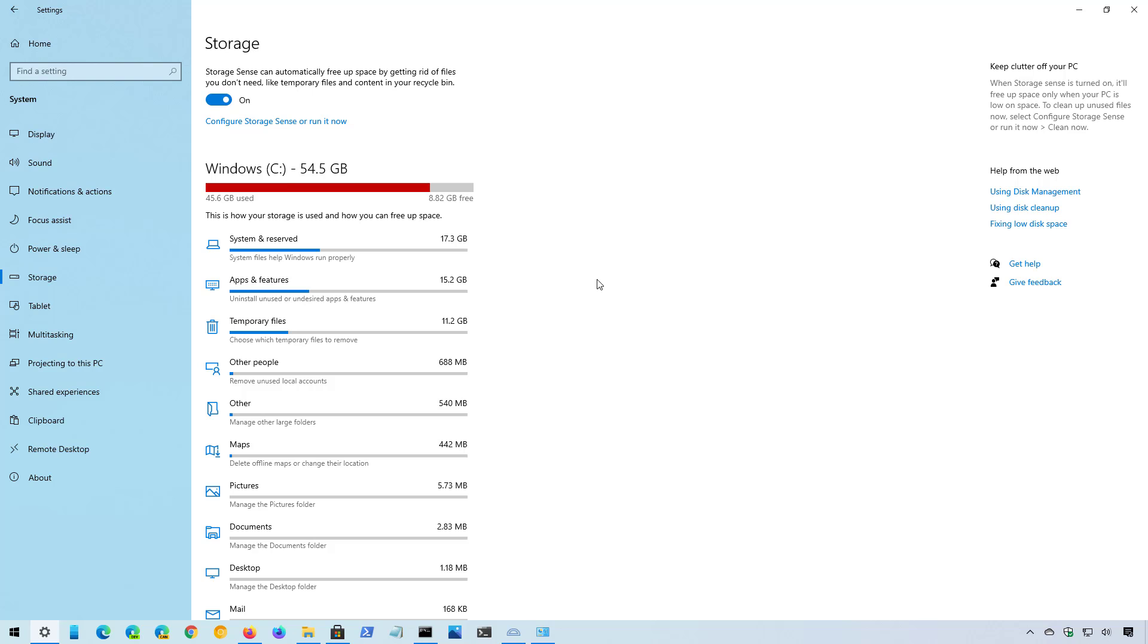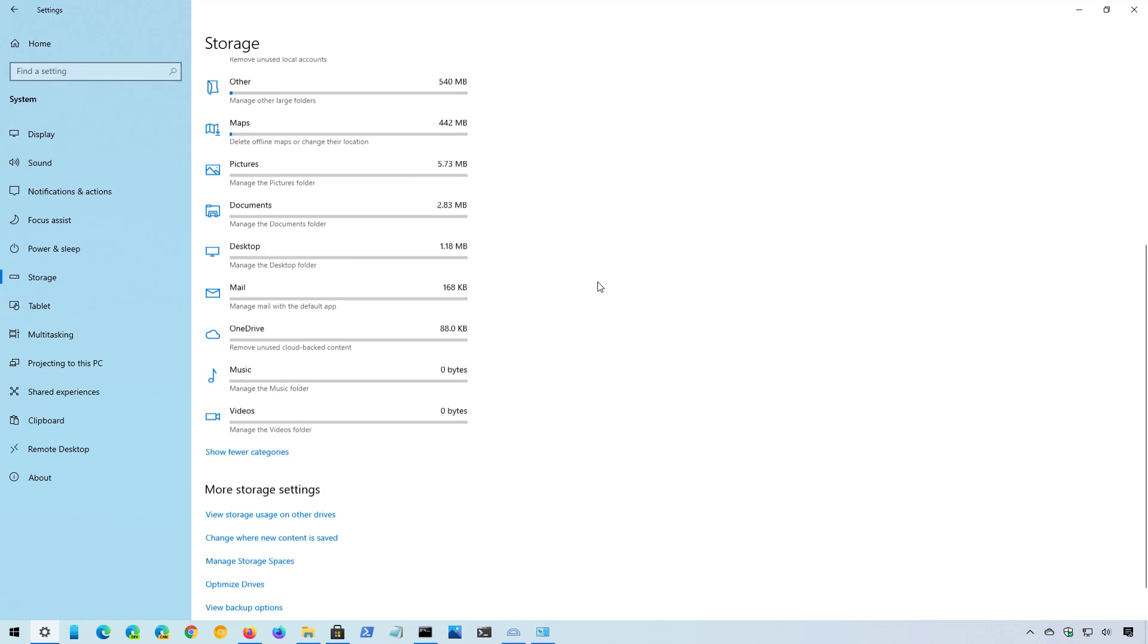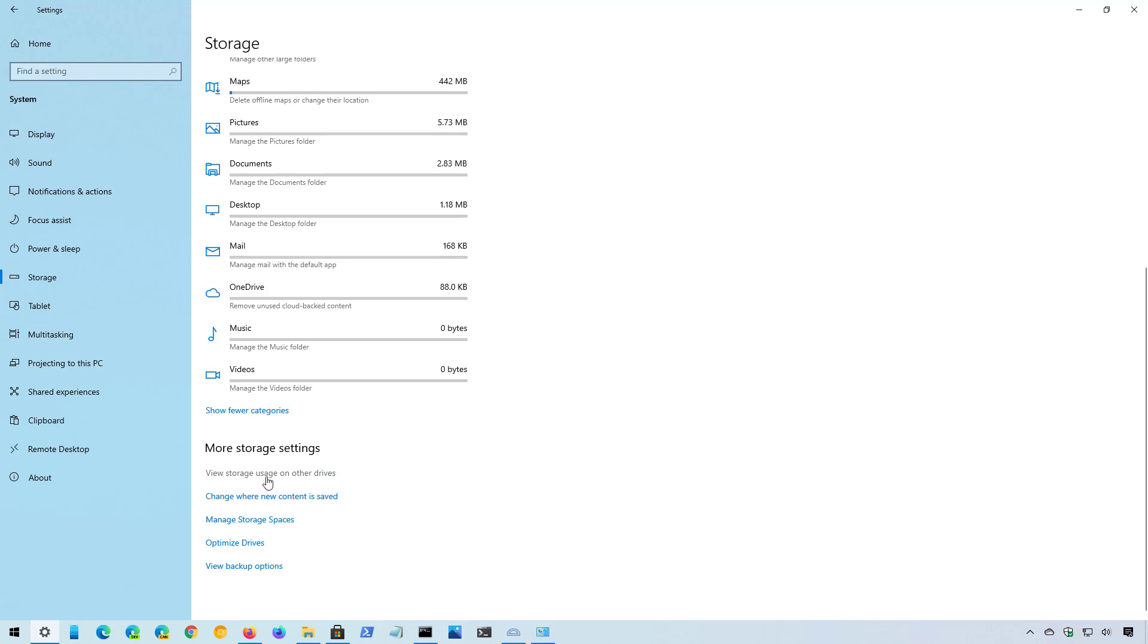Okay, so on the main page, you will only see the storage usage for the hard drive where Windows 10 is installed. But if you have additional storage, you will need to scroll down and then click this option to view the other drives usage.